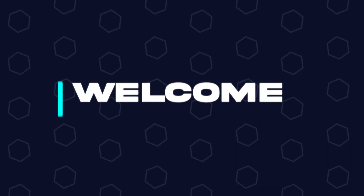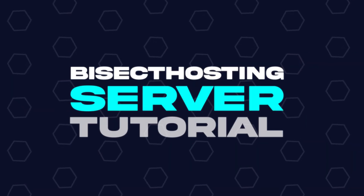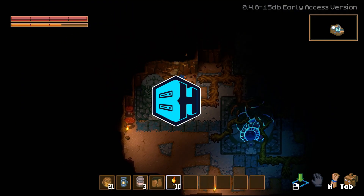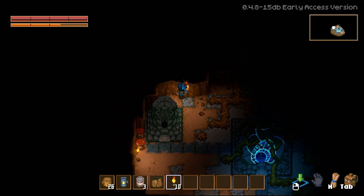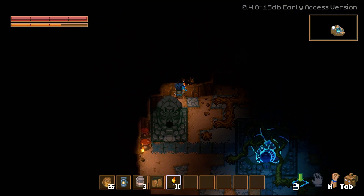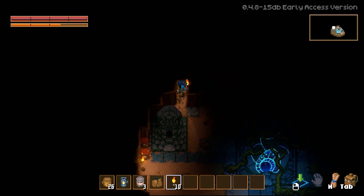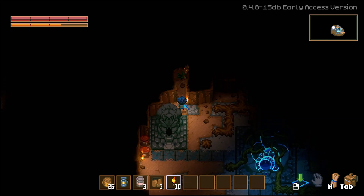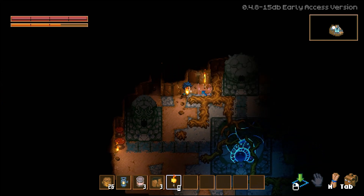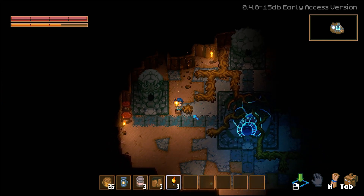Hey everyone and welcome back to another Bisect Hosting server tutorial. In today's tutorial we're going to go over how to reset a world on a Core Keeper server. Before we get started, make sure to backup files that you would like to keep locally so you don't lose any of those files when we follow this tutorial.